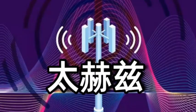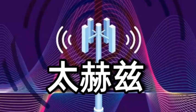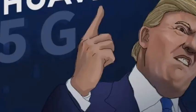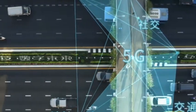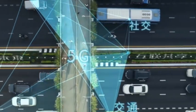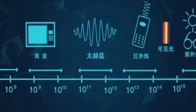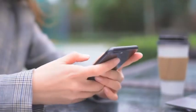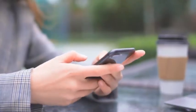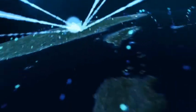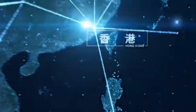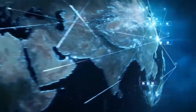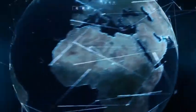Terahertz communication, the new darling of high technology. First of all, we have to understand what terahertz communication is. Terahertz, this word that sounds very high-sounding, is actually a kind of electromagnetic wave, and its frequency is between microwaves and infrared rays.